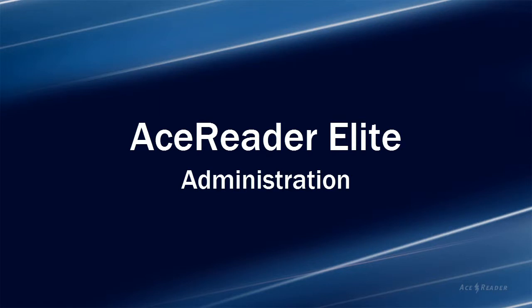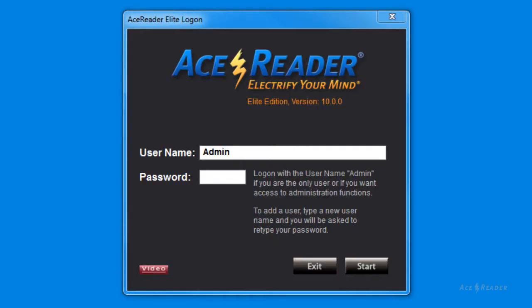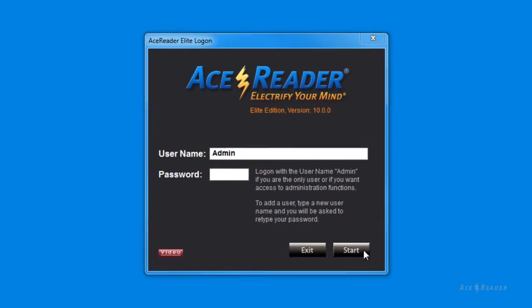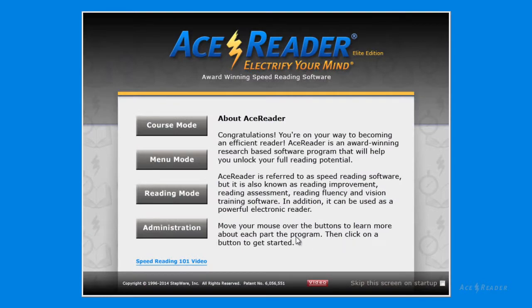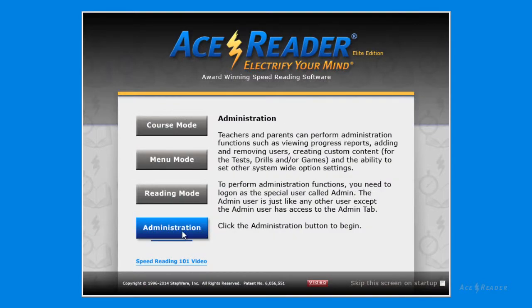Welcome to this AceReader speed reading software tutorial. This tutorial provides an introduction to AceReader Elite's administration functions. To enter the administration functions, we need to log on as the special user called admin. Then from the startup screen, just press the administration button.